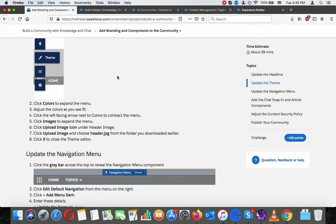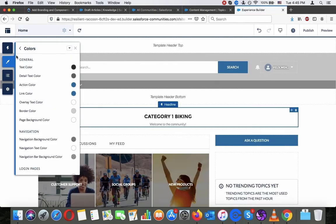Click Images to expand the menu. Click the upload image icon, click Upload Image, and choose header.jpg from the folder you downloaded earlier.